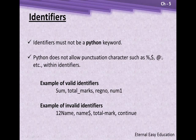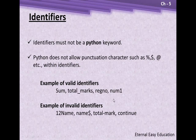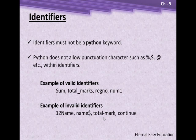Python does not allow punctuation characters such as percentage, dollar, at the rate of, etc., within identifiers. Valid identifiers use only alphabets with underscores, or alphabets followed by digits. Invalid identifiers start with numbers, use dollar signs instead of underscores, use hyphens, or are keywords like 'continue'.